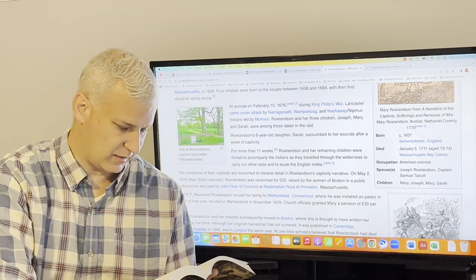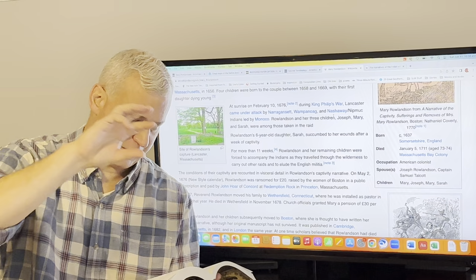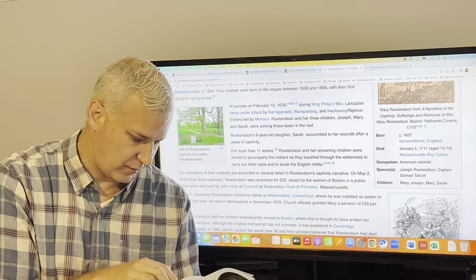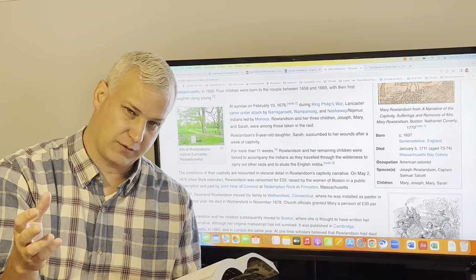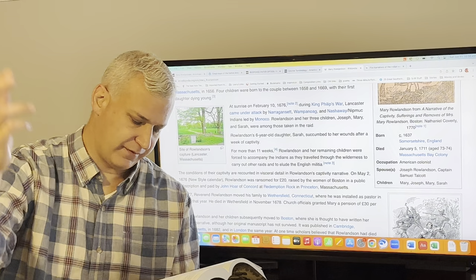There is also multiple times in these sections, her description of her knitting, stockings or pants or shirts for people and trading that for food or for one point she trades some knitting for a knife. I was at this time knitting a pair of white cotton stockings for my mistress and had not yet wrought upon a Sabbath day. They forced her to work on Sunday, which is something she is against as a Christian. And then that last section ends with her explaining they're able to cross the river. The English army is not, we were not ready for so great a mercy as victory and deliverance.